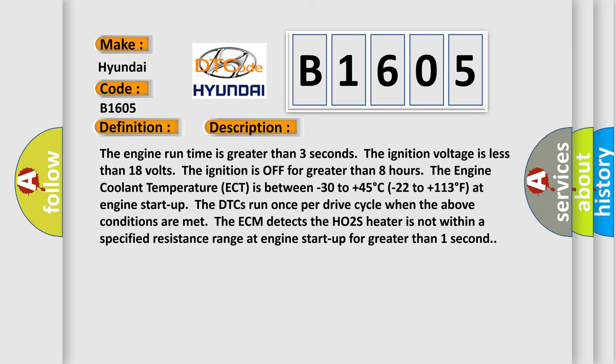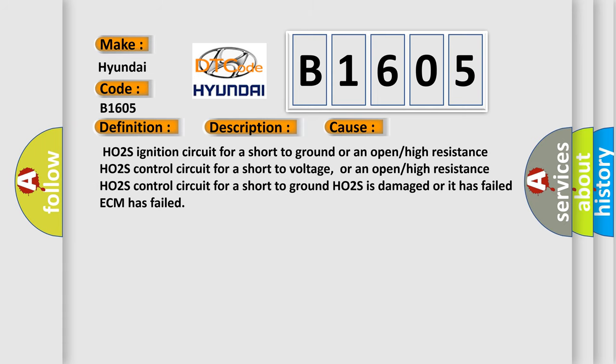The ECM detects the HO2S heater is not within a specified resistance range at engine start up for greater than one second. This diagnostic error occurs most often in these cases.